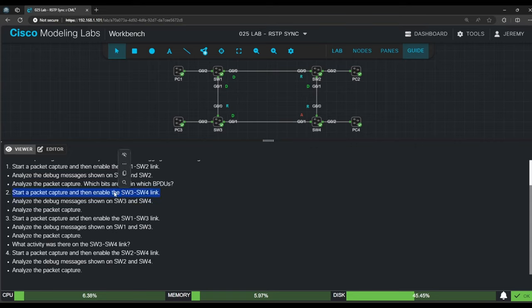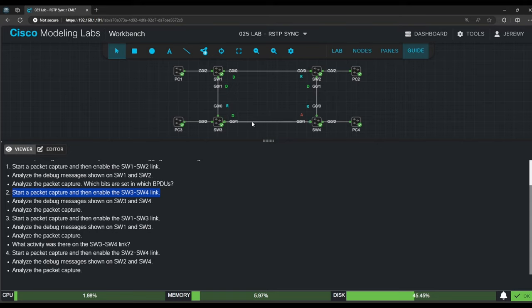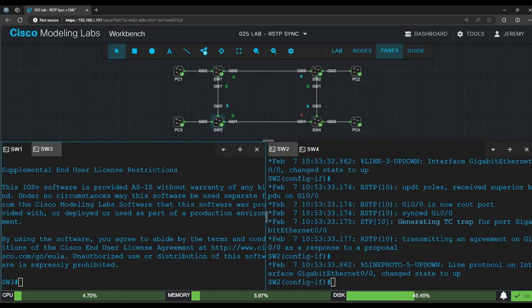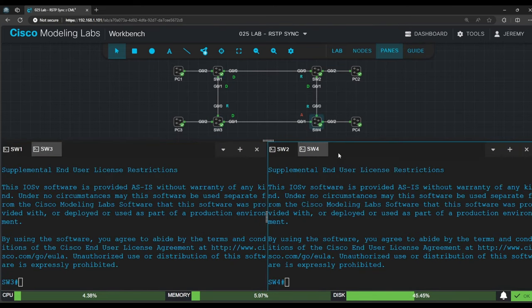Note that the vertical connections here, between switch 1 and switch 3, and between switch 2 and switch 4, are still disabled. But we're going to enable this switch 3 switch 4 link first. So set up the panes with switch 3 on the left and switch 4 on the right, and let's get the commands ready.